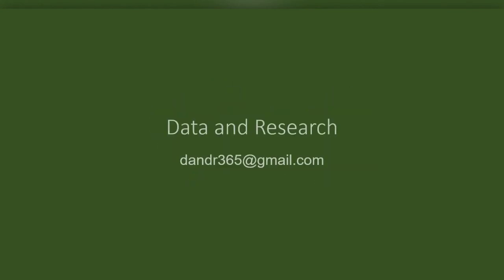If you have any questions, suggestions, or recommendations, please write to dnr365@gmail.com.